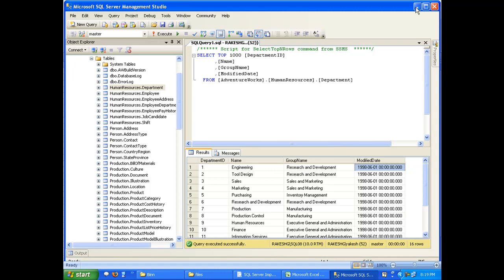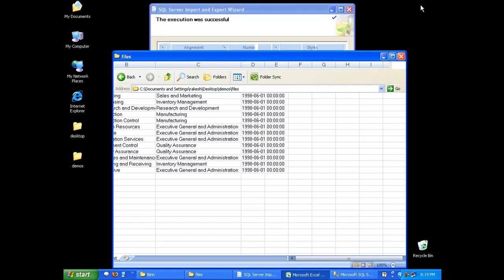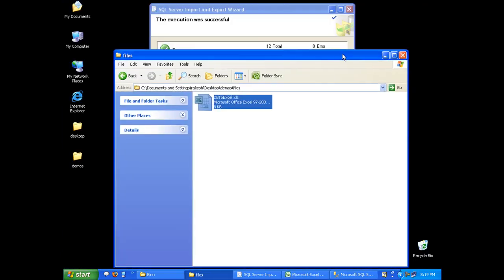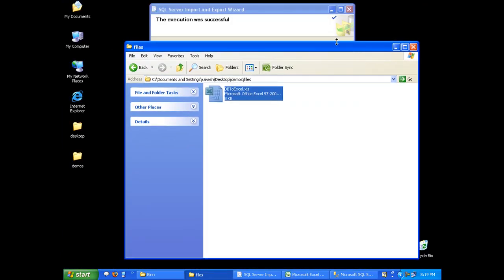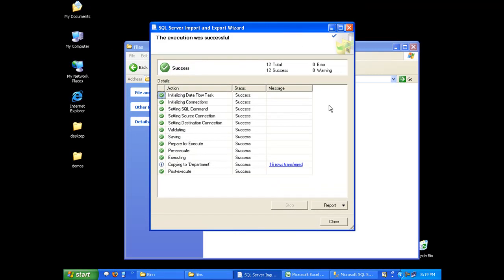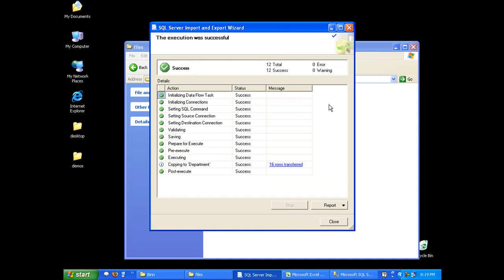You could see how easy it is to transfer some data from a database to a file. We've done it through wizard. In our future demos, we'll look at other possibilities also. Thank you.